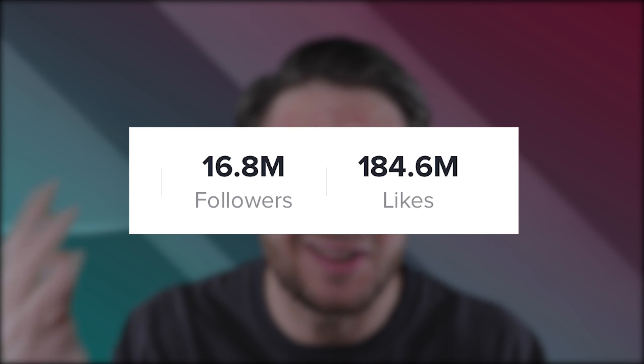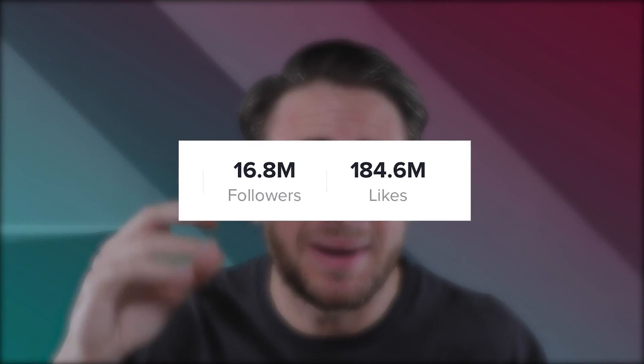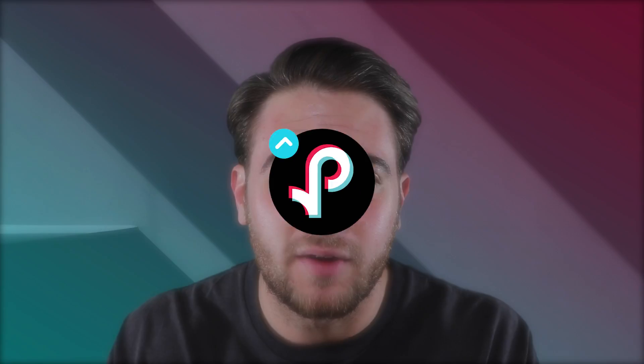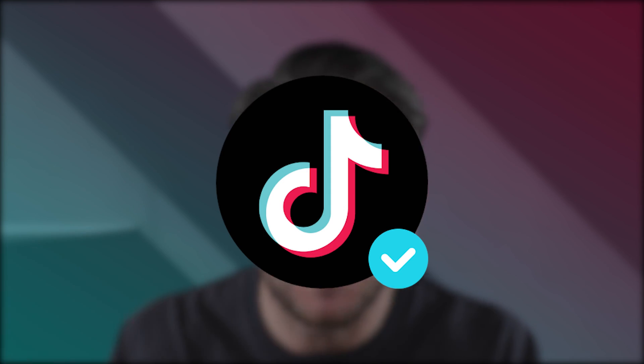The first one requires you to have a ton of followers — in fact, a ton of likes on TikTok. TikTok actually cares about how many likes you have more than how many followers you have if you want to get verified. The second one requires you to get a ton of press, and the third and final one requires no press, requires no followers. It just requires something else.